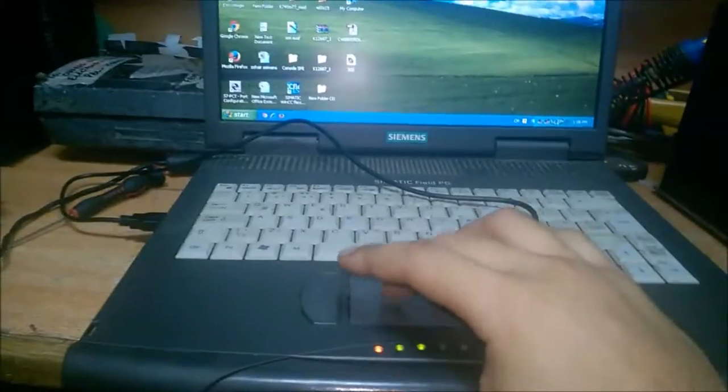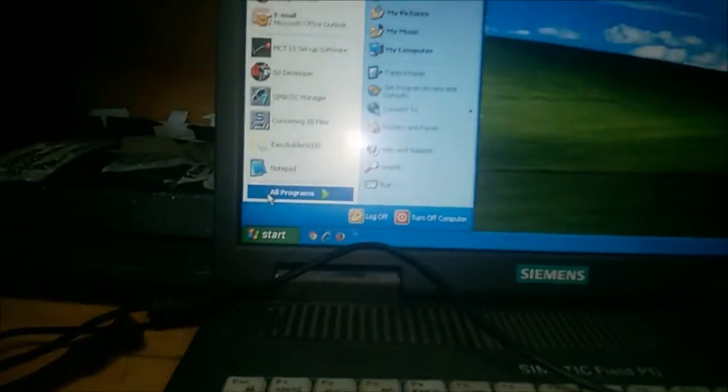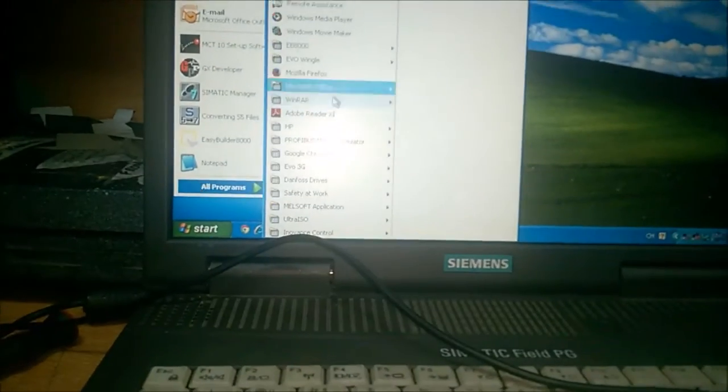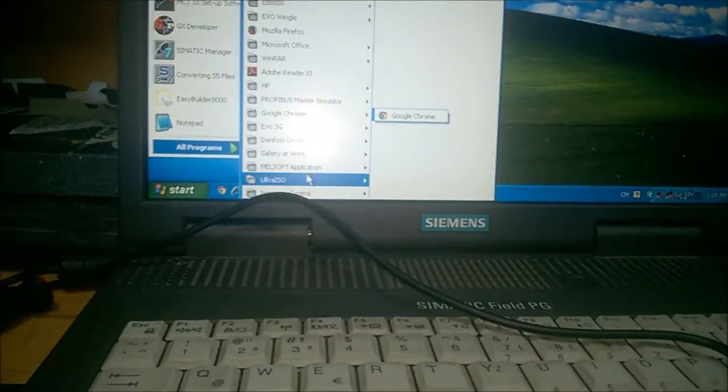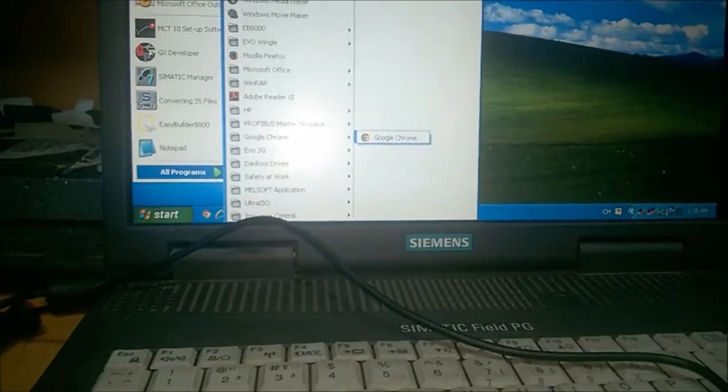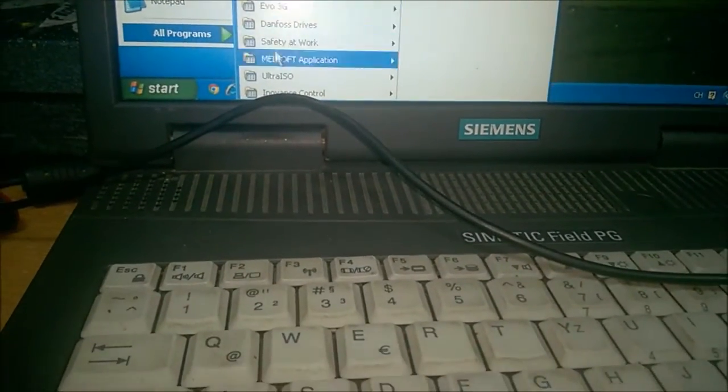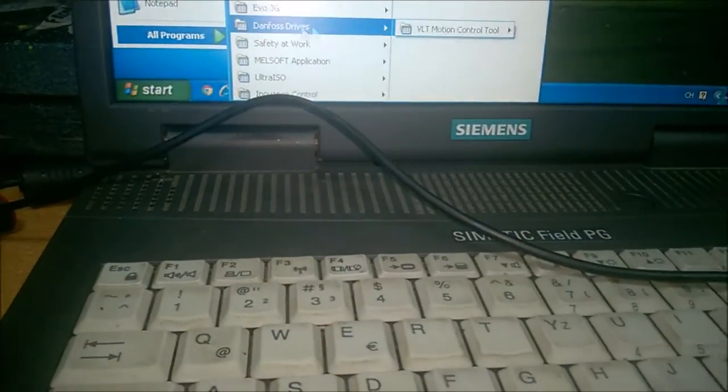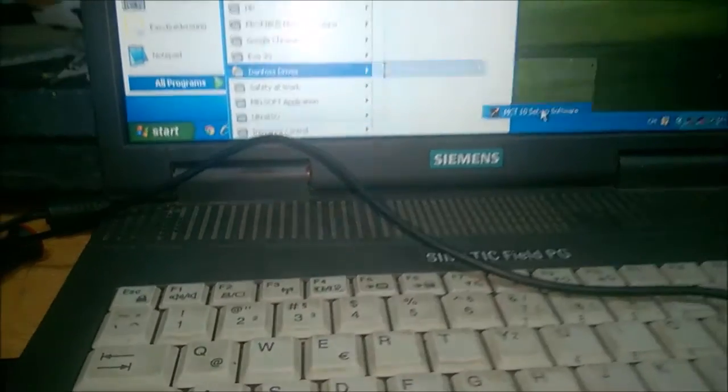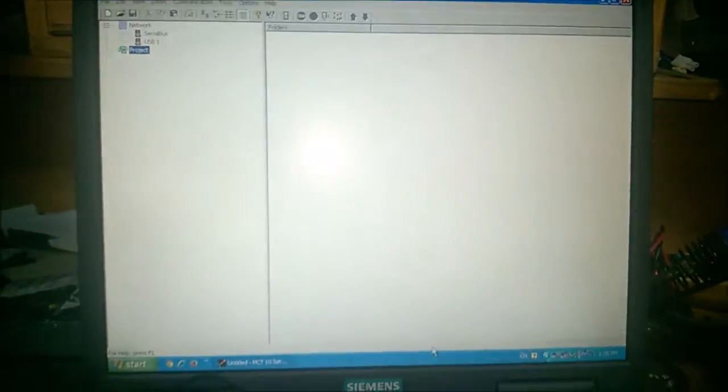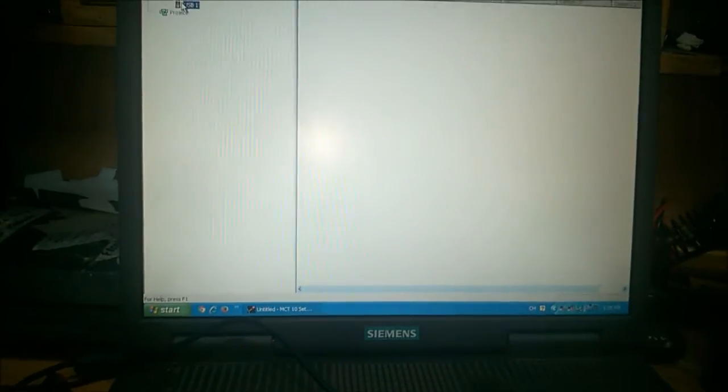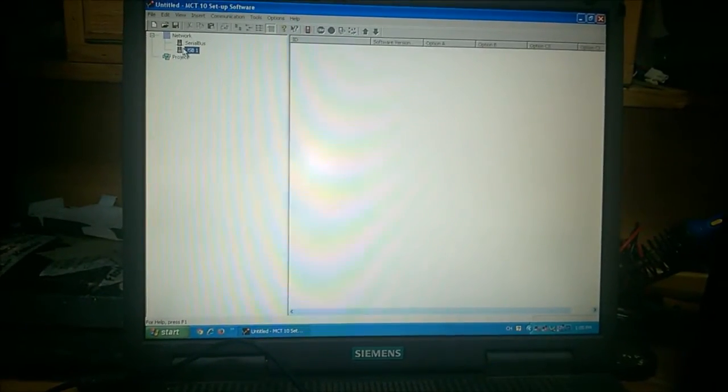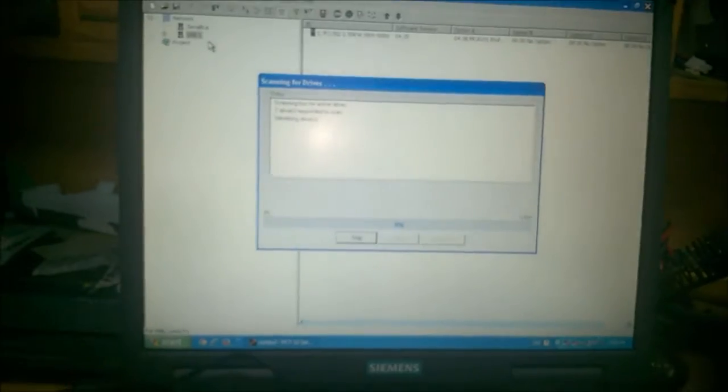Now first we'll open up our MCT 10 software. I want to go to the folder and show the folder where it's stored. Then we open the MCT setup software. Now over here we'll go to USB, right-click on the USB, and scan for active bus devices.